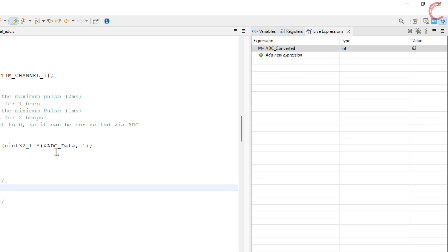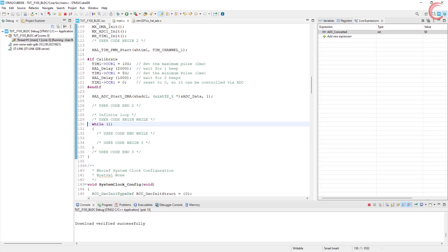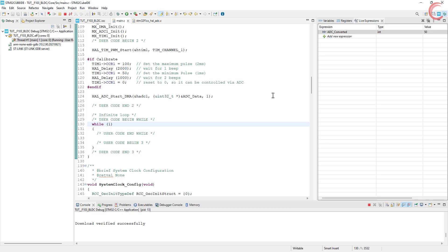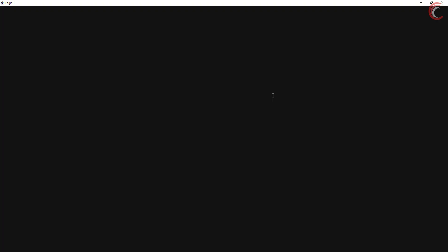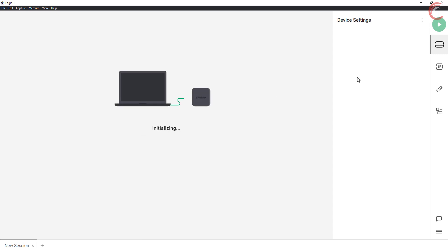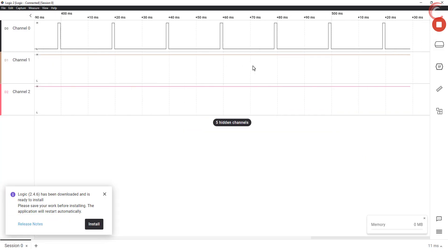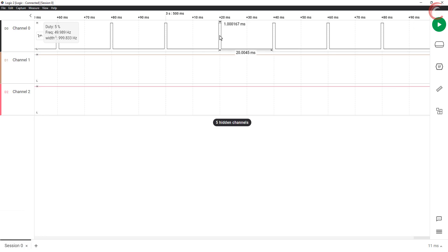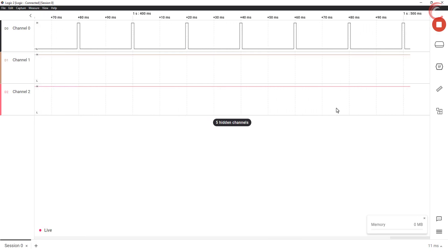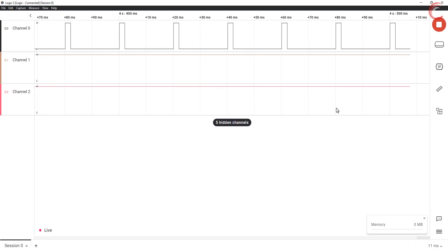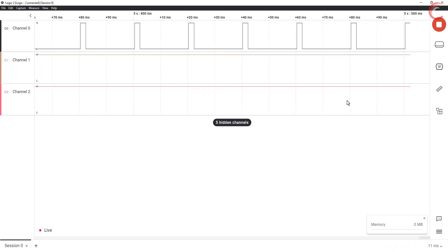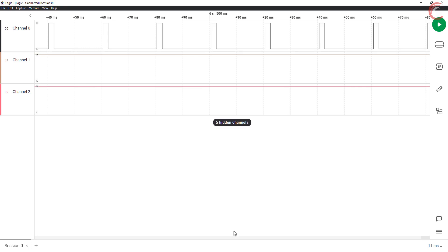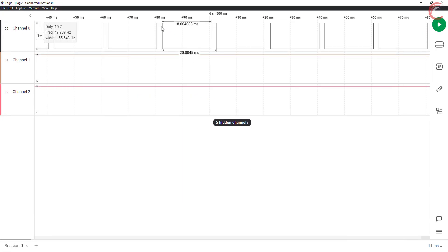Let's see the pulse timing in the logic analyzer. I have connected the pin PA8 to channel 0 of the analyzer. Here you can see the pulse remains high for 1ms out of 20ms period. And now I am rotating the potentiometer to the maximum position. Now we have the pulse with the width of 2ms. Here the value of the variable is 100. So the pulse timing is correct.